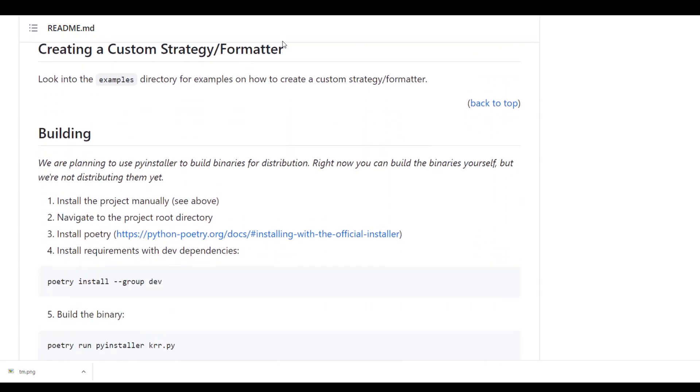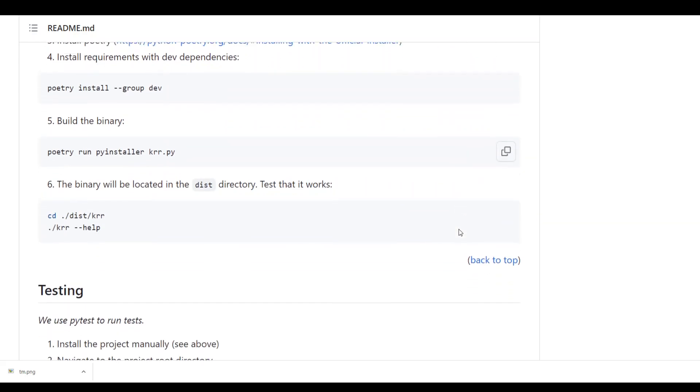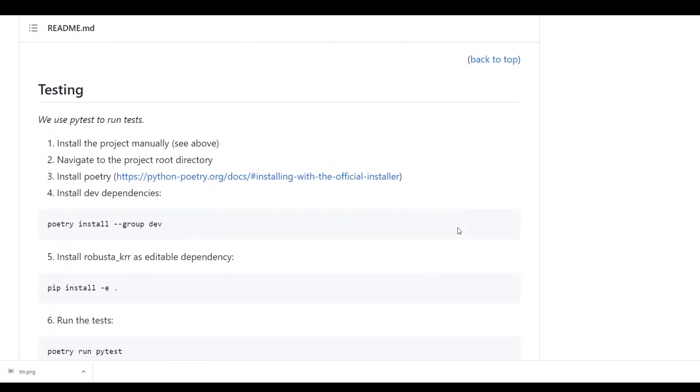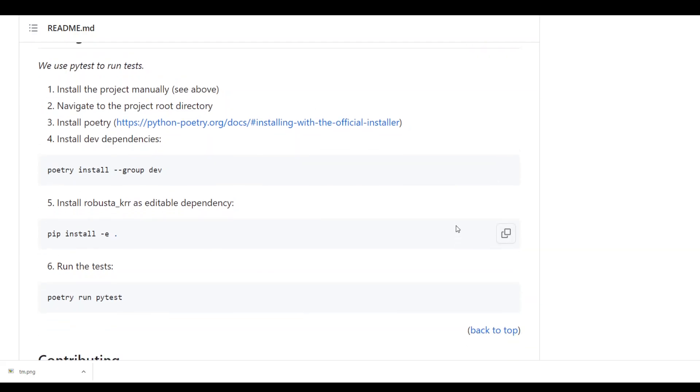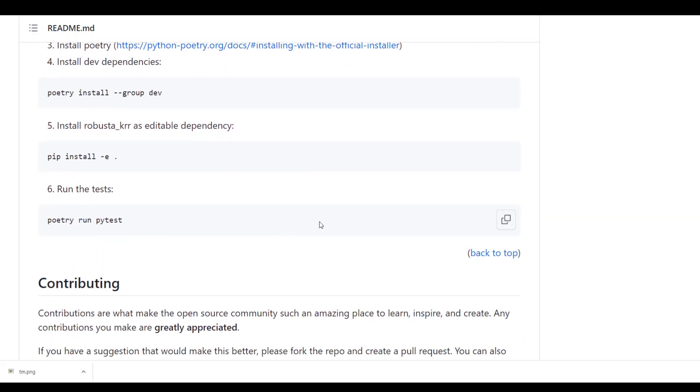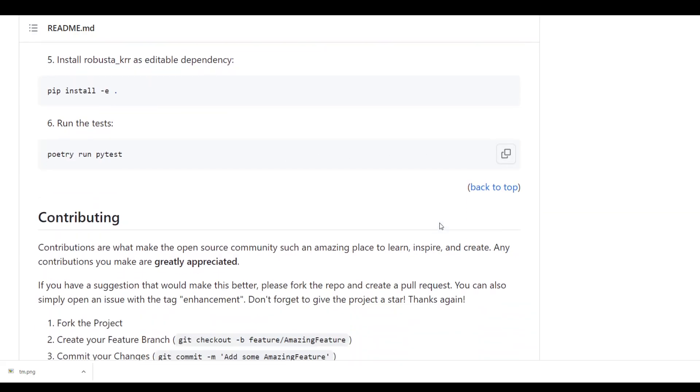And then you can create a custom strategy and formatter. And it has also given you some of the examples within this GitHub page which you can go through. You can also use pytest for testing.